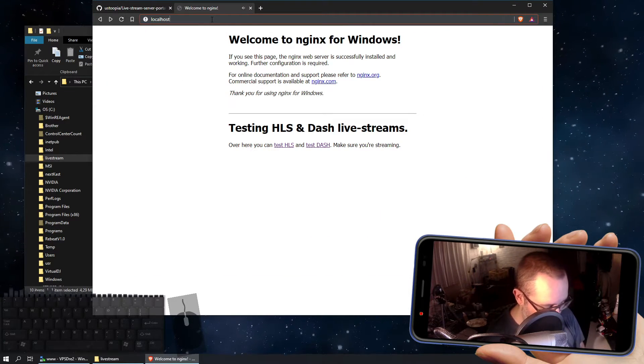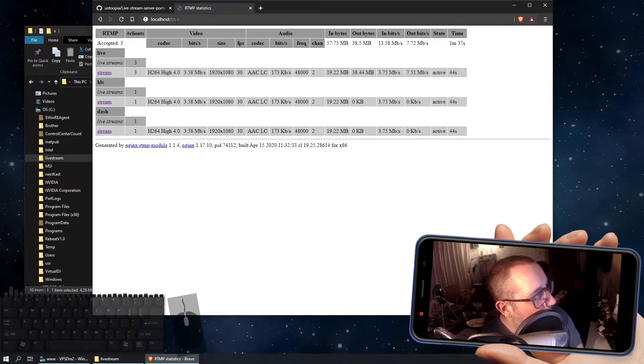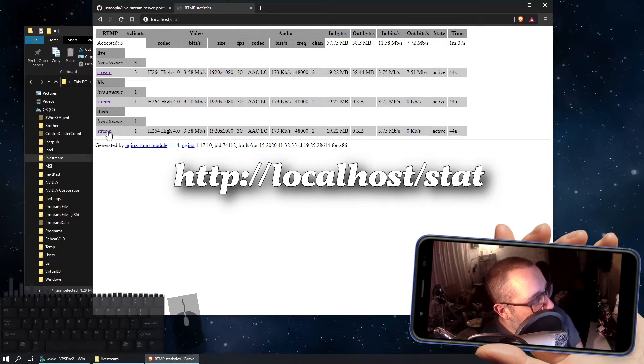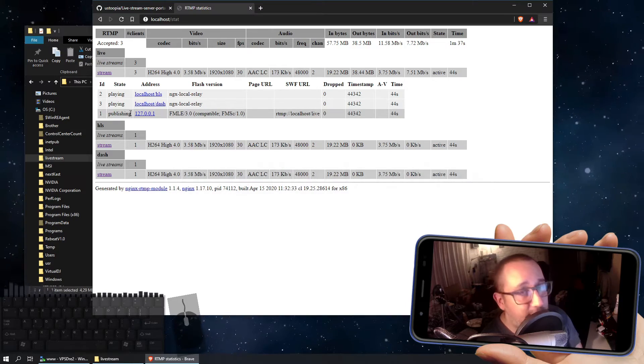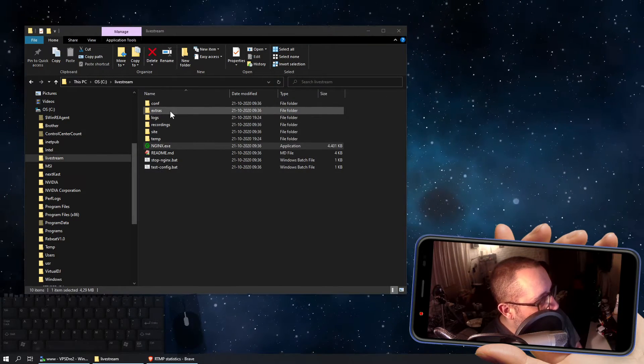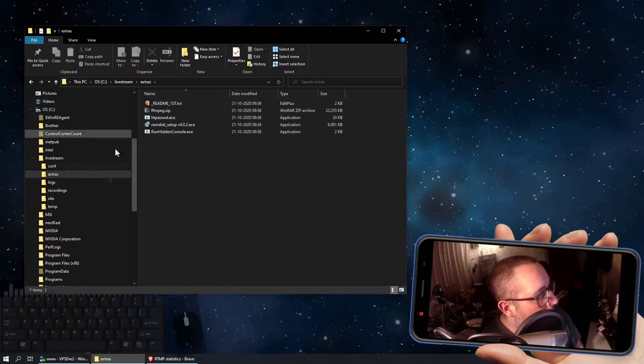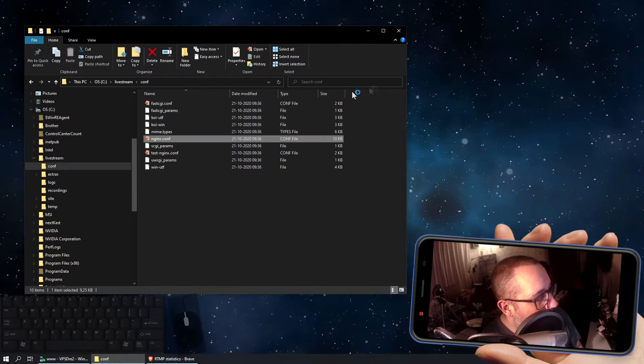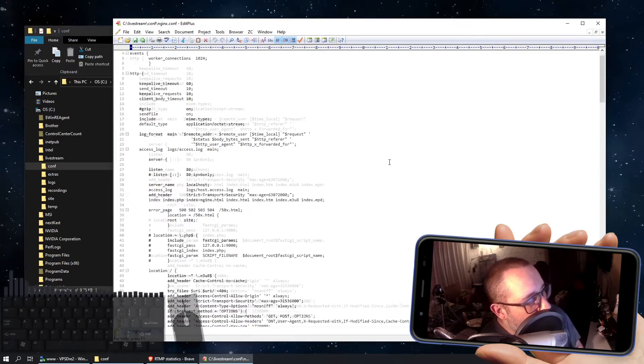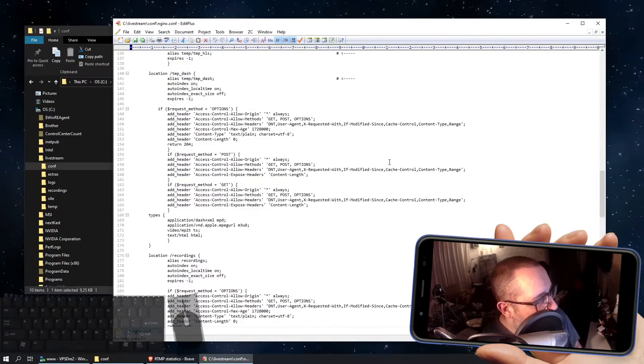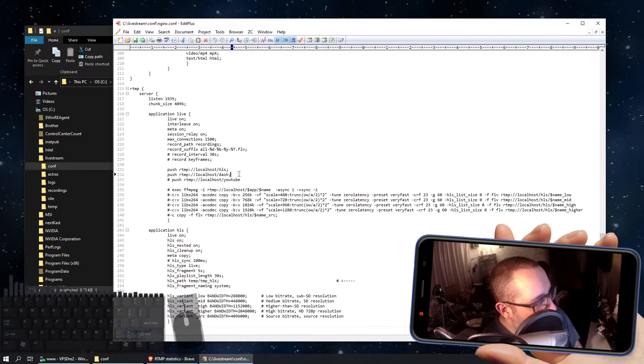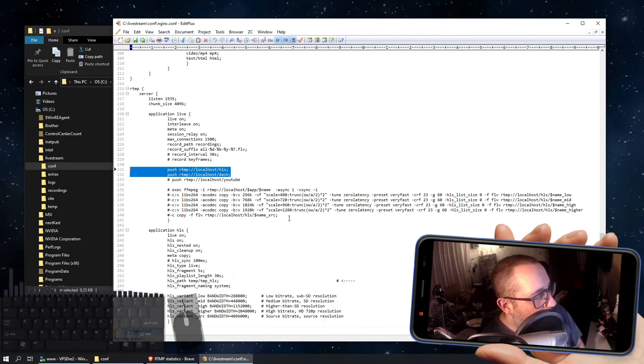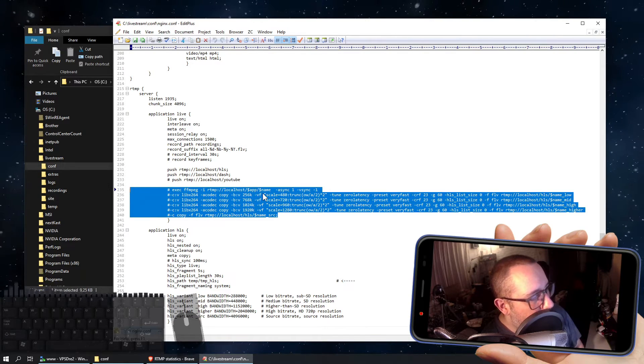You may want to also have a look at the statistics file, at this address, and there you can see that I have actually more than one stream at the moment. Why is this? Because I included in the config file, and I'll show you really quick, I included in the config file that the incoming stream gets pushed to HLS and Dash, and it is done by these two lines over here.